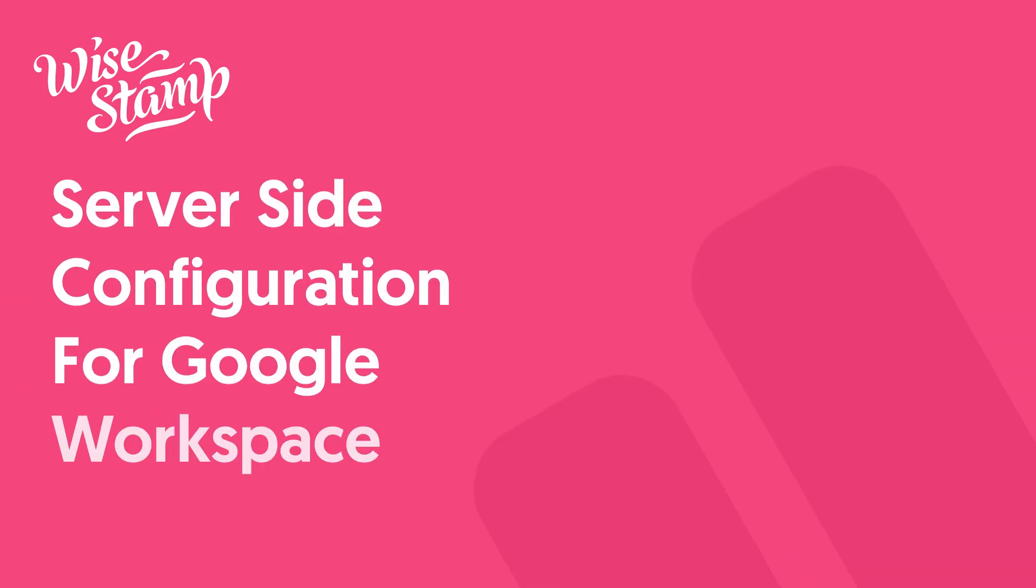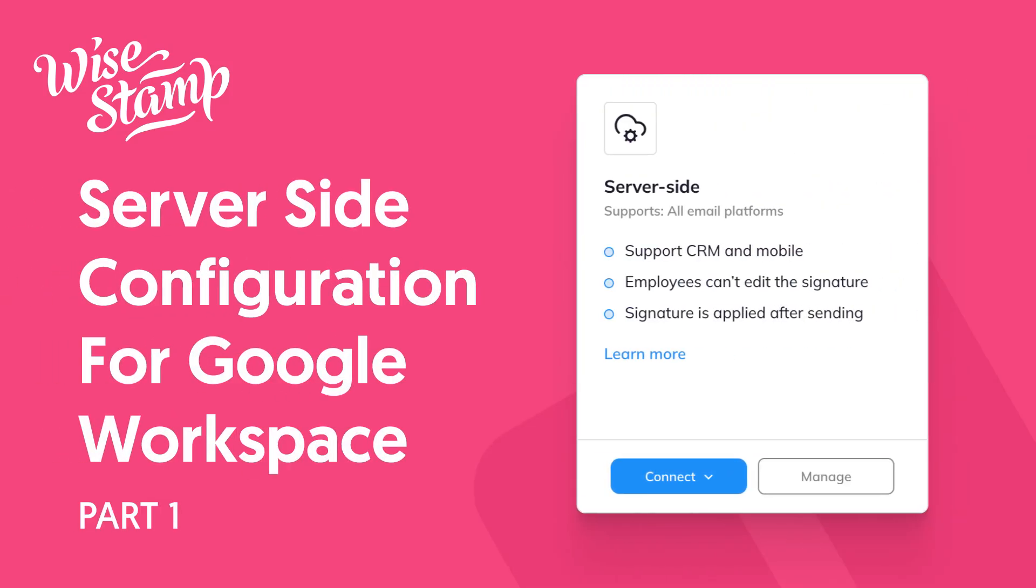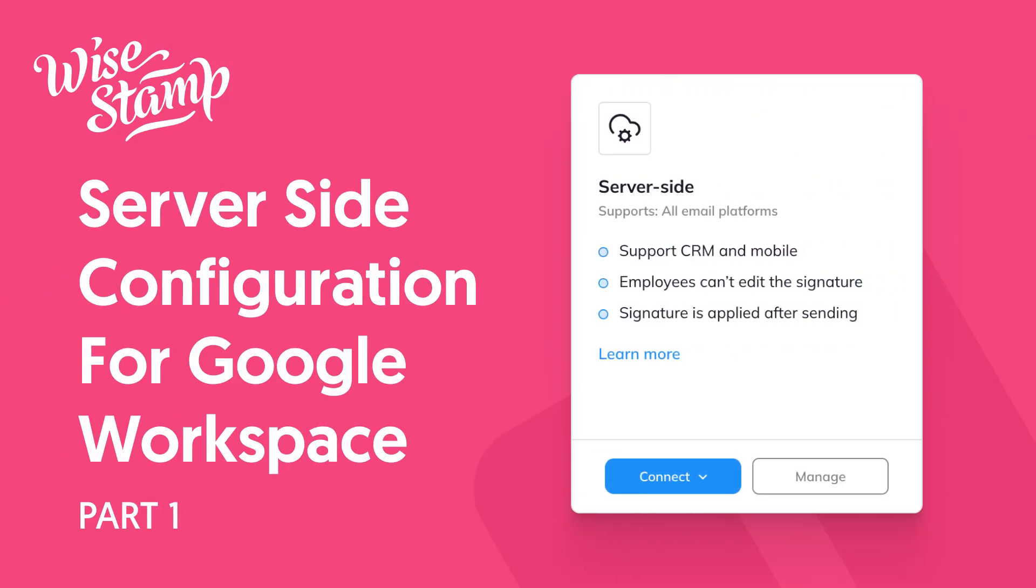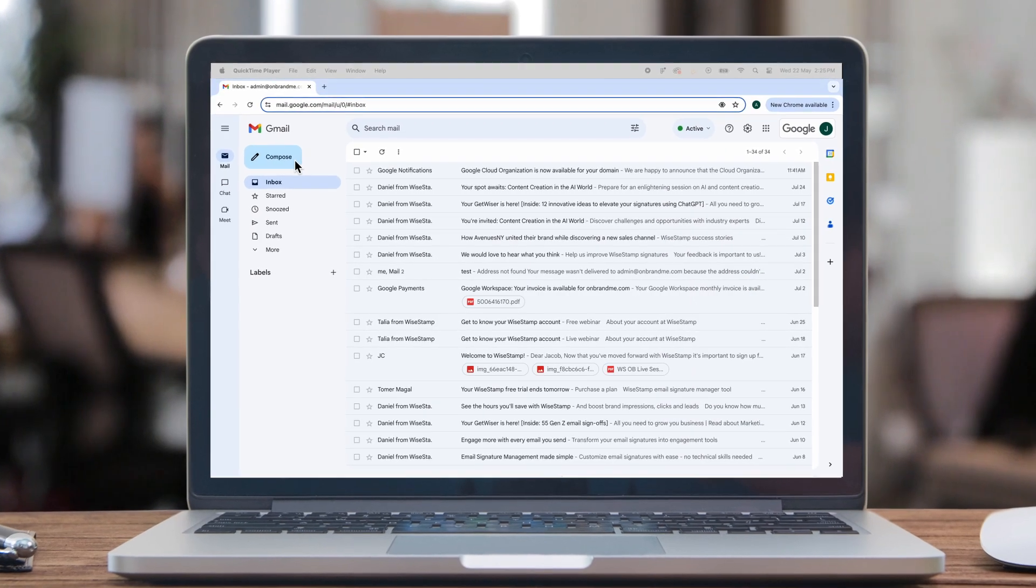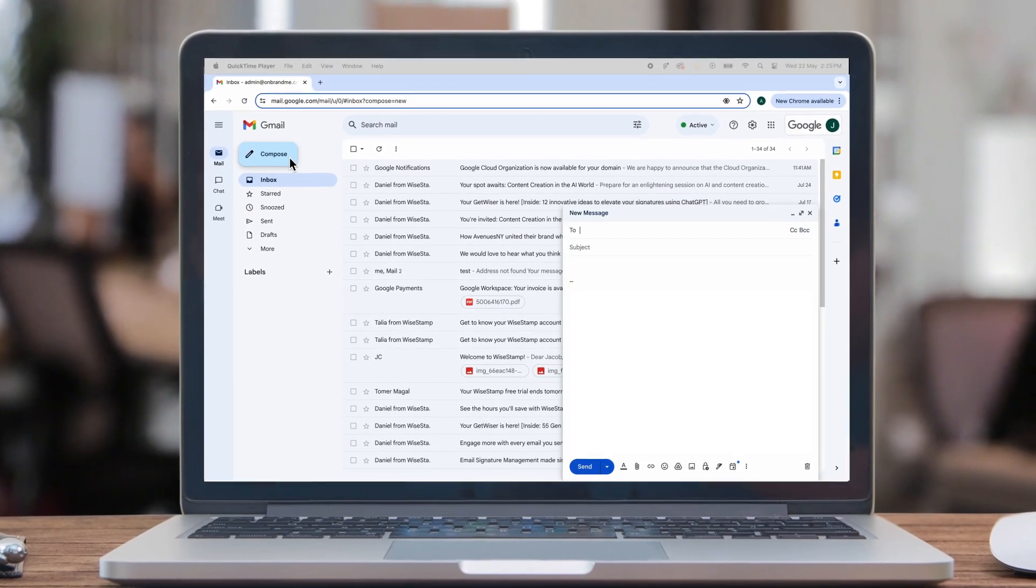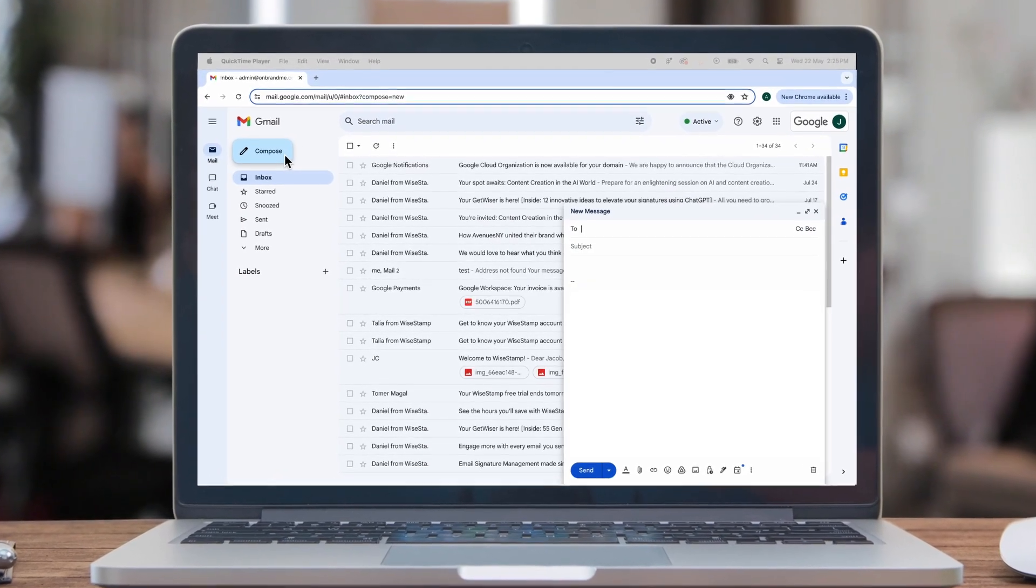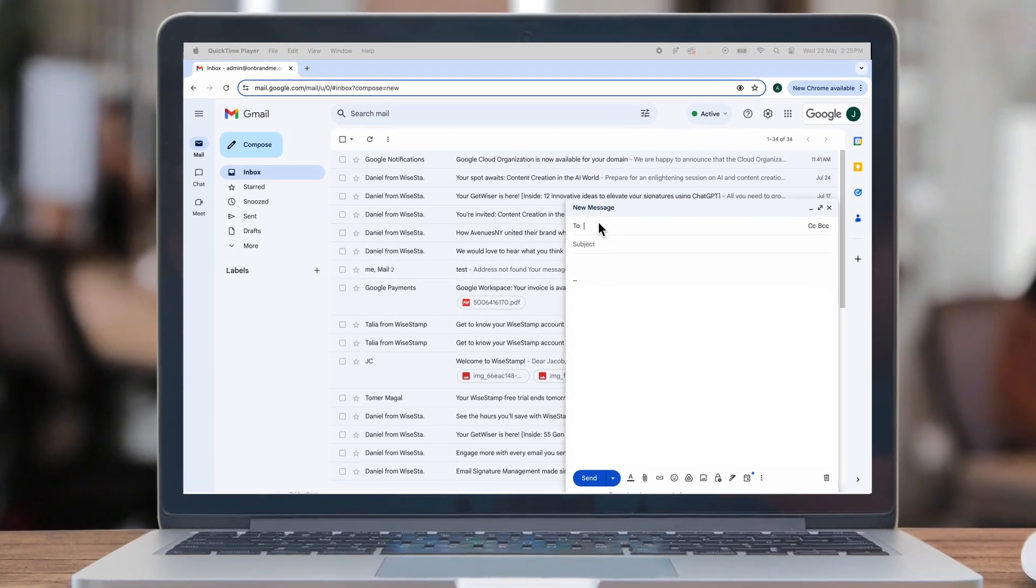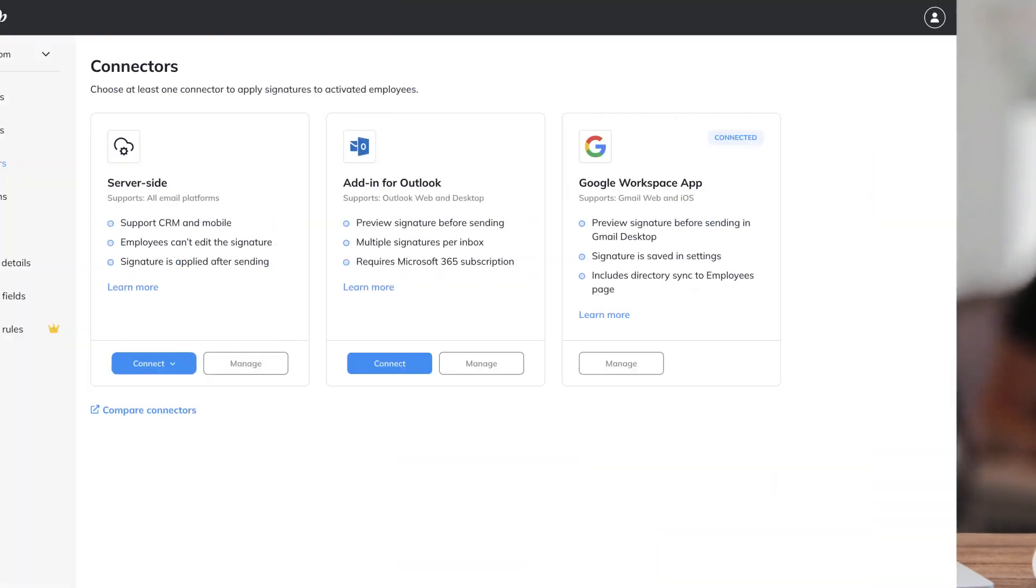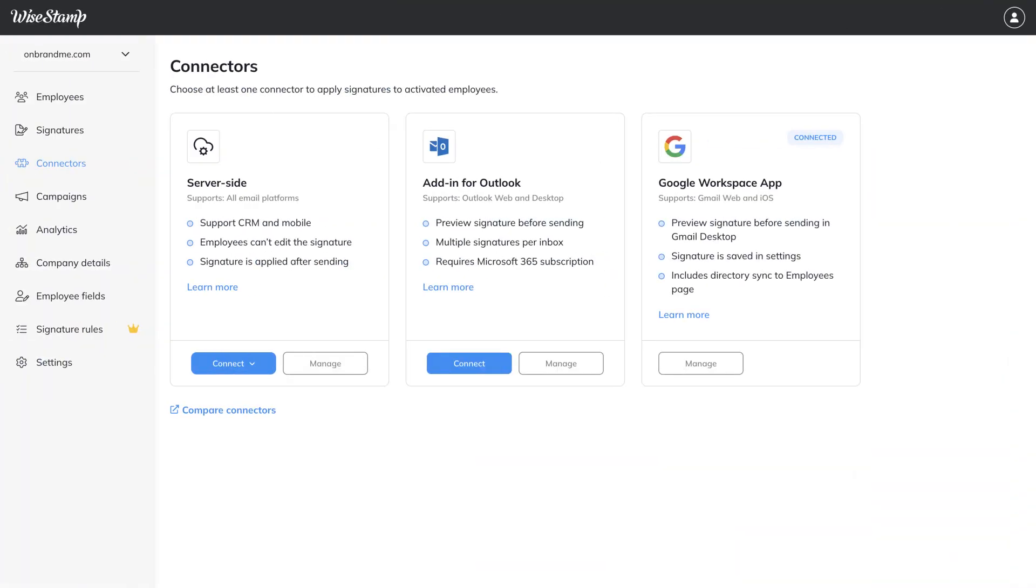Hey, it's Drew, and today I'll be walking you through server-side WiseStamp configuration for Google Workspace, ensuring professional and always up-to-date email signatures across all devices and email clients, with no need for extra apps or add-ons.